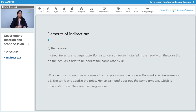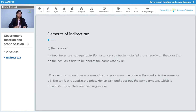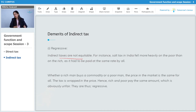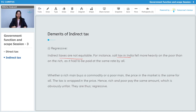The first demerit of indirect tax is that it is regressive. Indirect taxes are not equitable — if a rich person is purchasing some commodity and a poor person is also purchasing that same commodity, both end up paying the same amount of tax. For instance, the salt tax in India fell more heavily on the poor than on the rich.